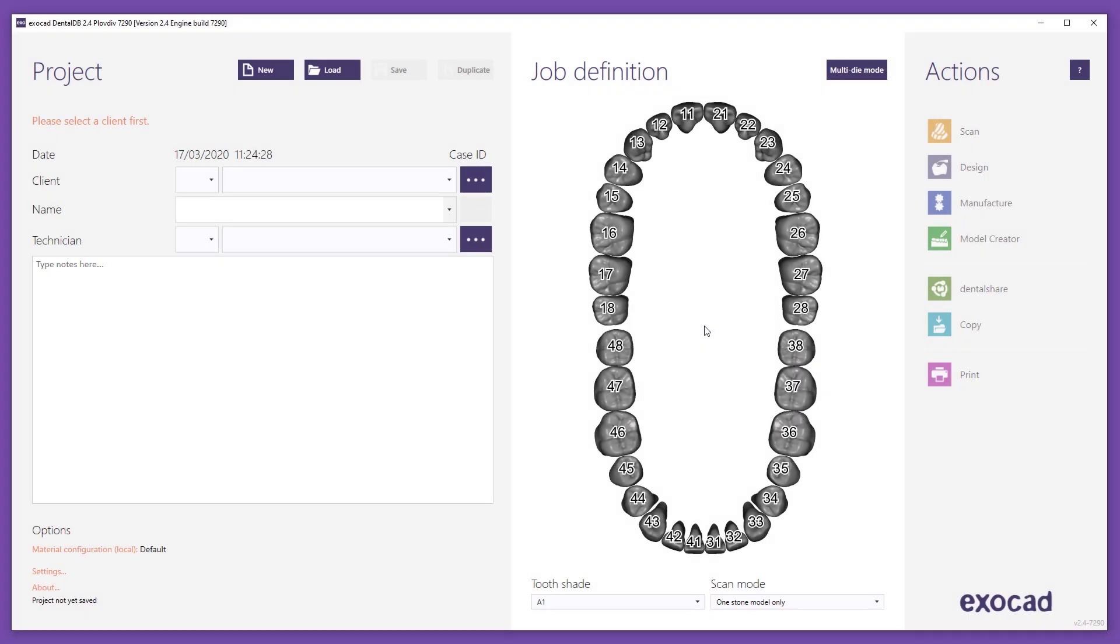This video tutorial from ExoCAD will demonstrate how to use DentalShare to enable online collaboration between different users, clinicians, dental technicians, and production centers. For the purpose of this video, we have chosen a purple border to signify the sender and an orange border to show the recipient.